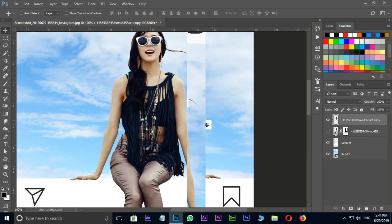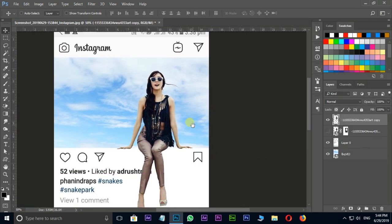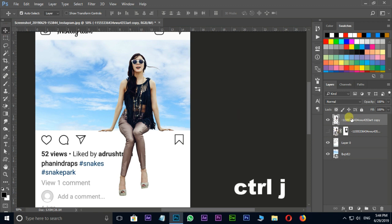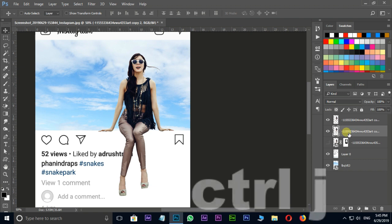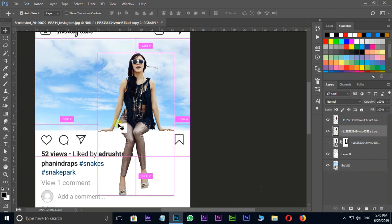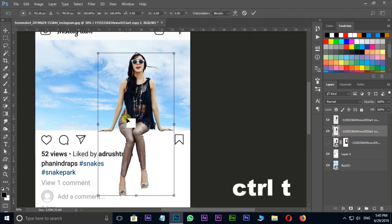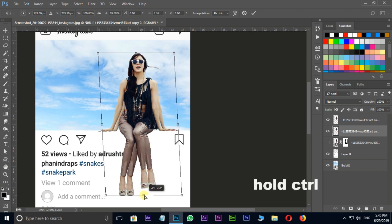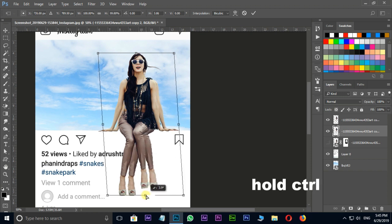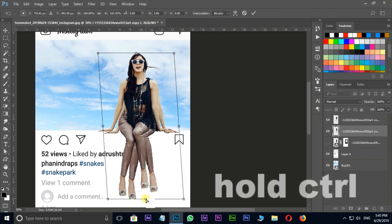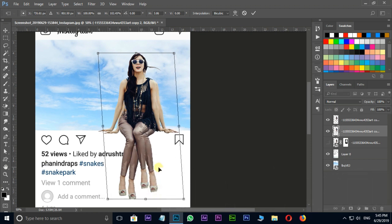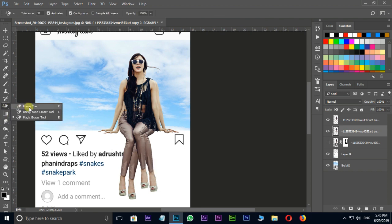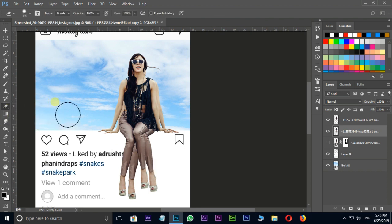Now it's time to add some shadow to this character. Select this layer and press Control J to duplicate the same layer. Now select the bottom layer and press Control T for transform options. Just drag the layer while holding control button like this. Press enter. Now time to erase this whole body except legs for shadows.